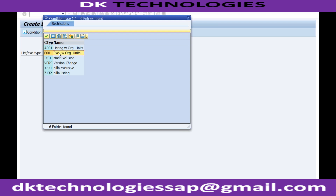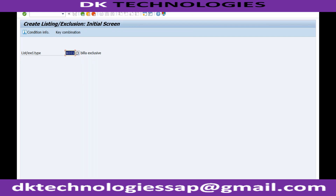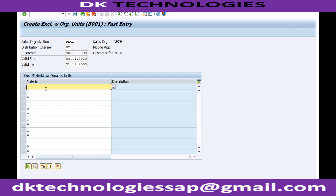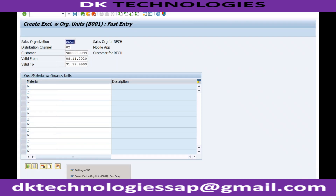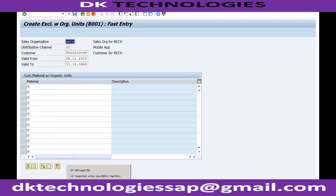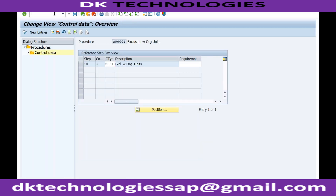So as of now, A001 and B001 - if I double click on B001 and maintain some material here, then it would be considered in my order type OR. Others are not getting considered. If I try again to create a sales order, the system will throw an error that this material is not supported for this particular customer.